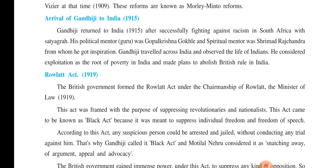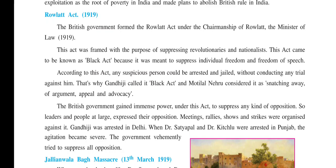An important incident took place in the year 1919 — the Rowlett Act was passed. Under the chairmanship of Mr. Rowlett, who was the Minister of Law, the British government framed the Rowlett Act in 1919. This act was prepared with one purpose: to suppress the revolutionary and nationalism movements in India. That is why it came to be known as the Black Act, as it was meant to suppress individual freedom of Indians as well as freedom of speech. According to this act, any suspicious person could be arrested and jailed without conducting any trial against him.